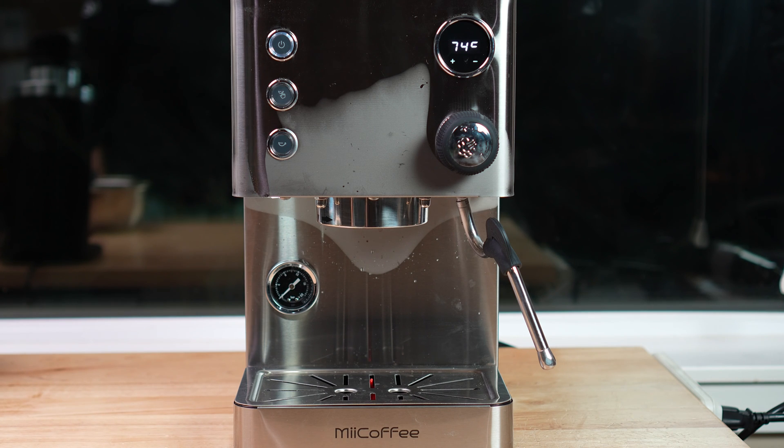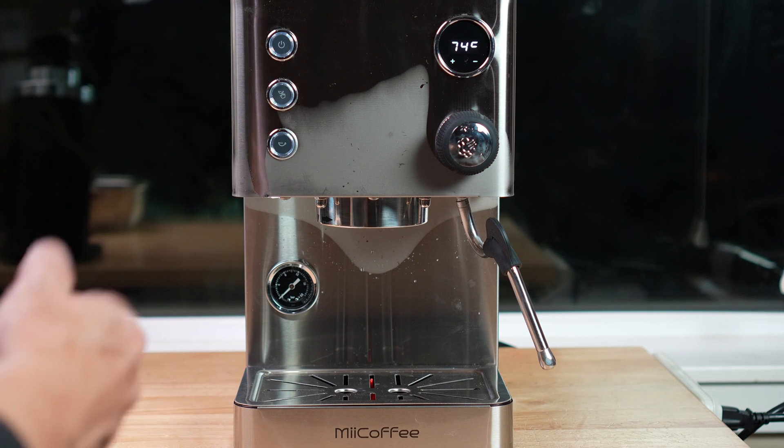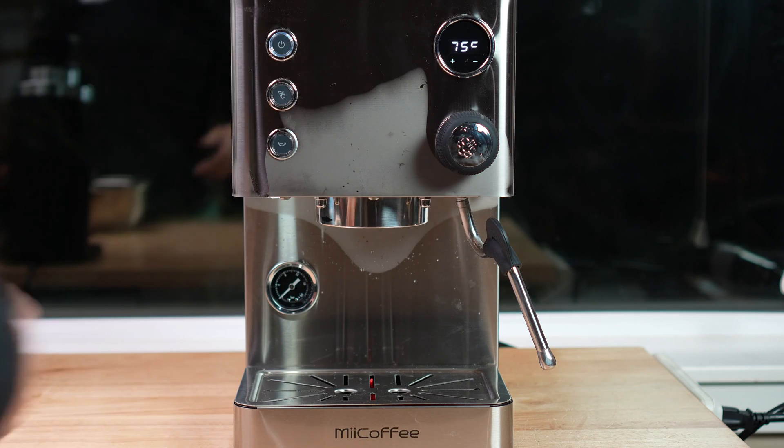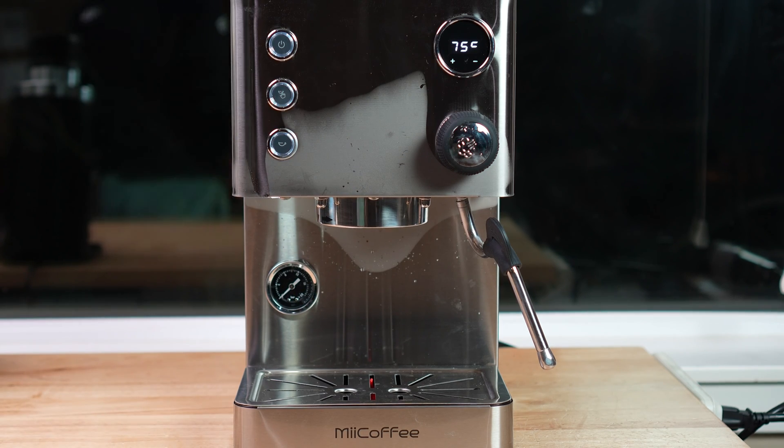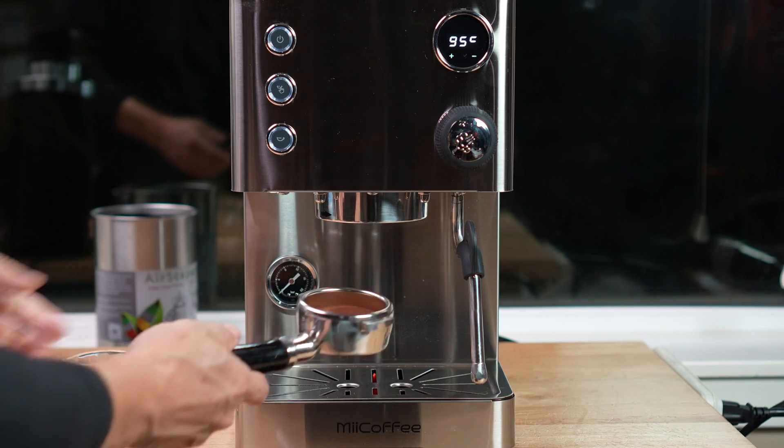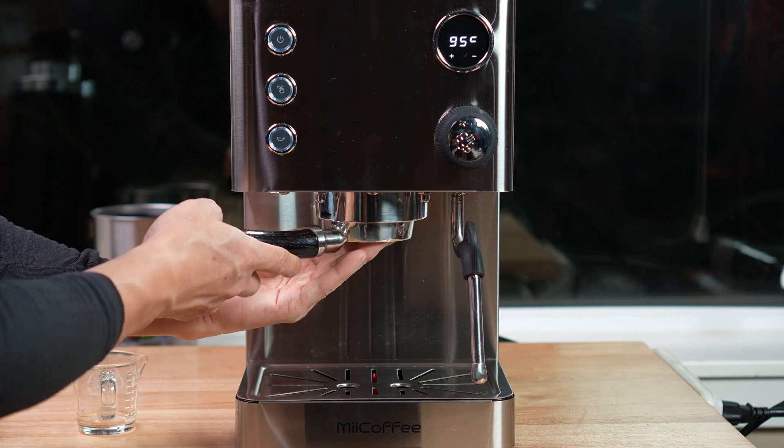Now I set this auto timer to be 50 seconds. I don't think I need 50 seconds. Let's wait the temperature to be back and then make a shot. This is 18 grams coffee.